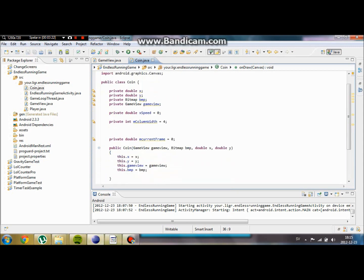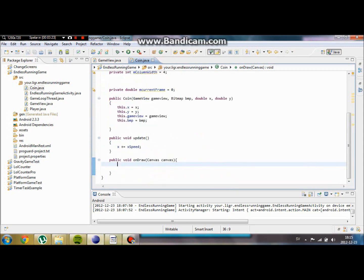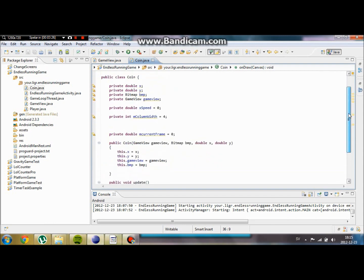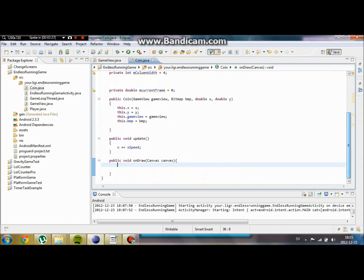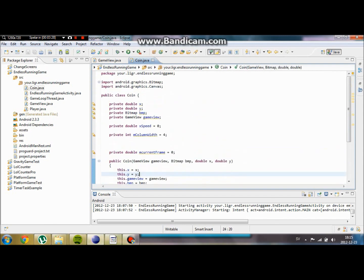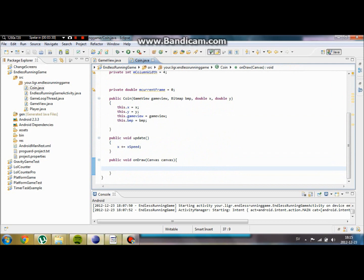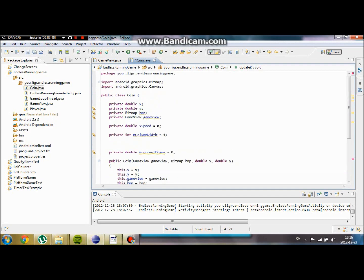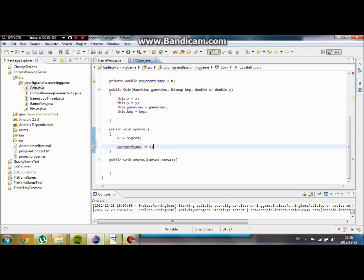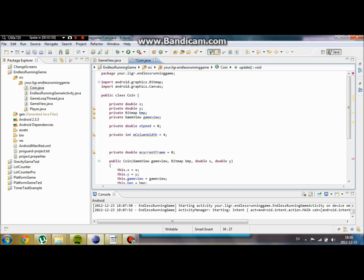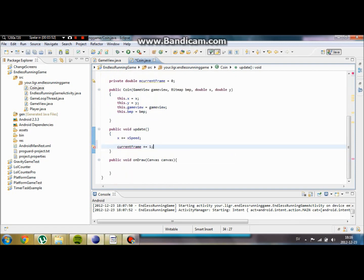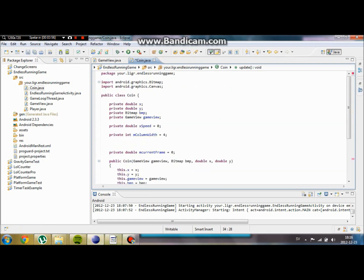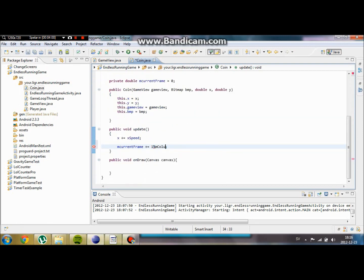We now have our really basic coin. So we are going to check public update. Every time we are going to add the frame by 1. Which is going to change the sprite for us. So it is going to update the frame of the coin. I am going to get more into that later. Current frame, m current frame plus negative 1. And then if it exceeds our m column width, it is going to go back to 0 again.